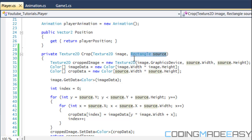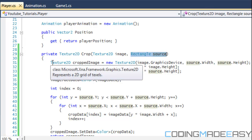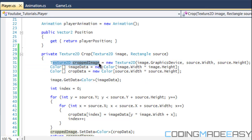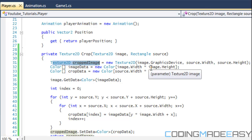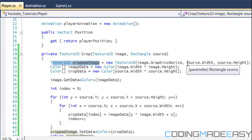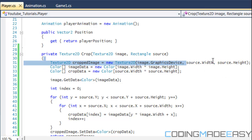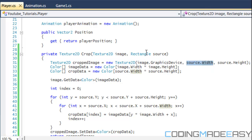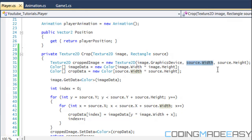First, we need to create a new image that we're going to set our cropped image to. We create a new Texture2D and name it croppedImage, set equal to new Texture2D. We set the graphics device equal to our image's graphics device, and we set the width and height of our new texture equal to the width and height of the source rectangle — those are the dimensions of our new Texture2D.